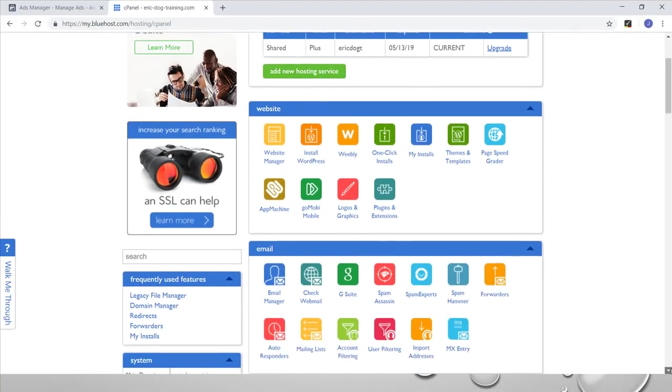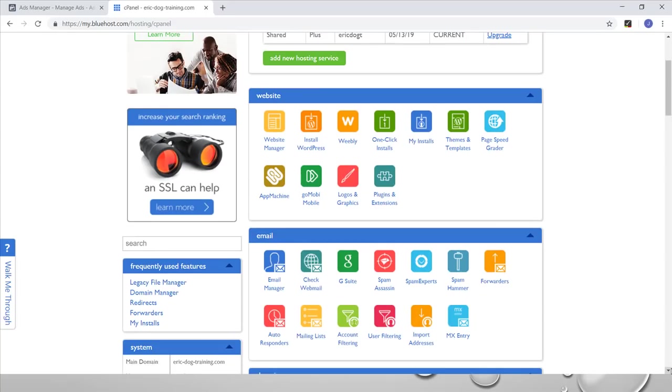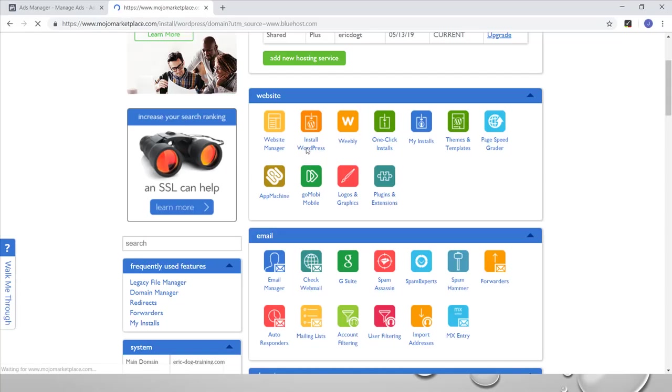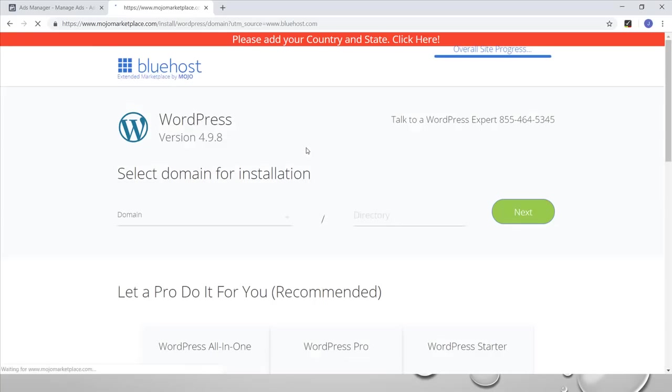Let's start and assume you have a cPanel account from Bluehost and you want to set up a WordPress account. The first thing you need to go to is this option 'Website,' and here you see 'Install WordPress.' You click on it. Once you click on it, the WordPress content management system installation process will start.